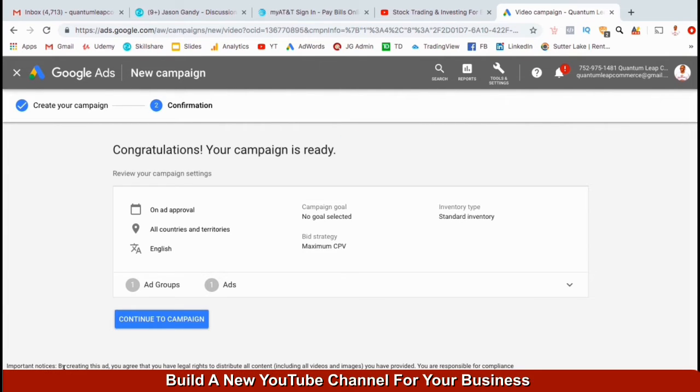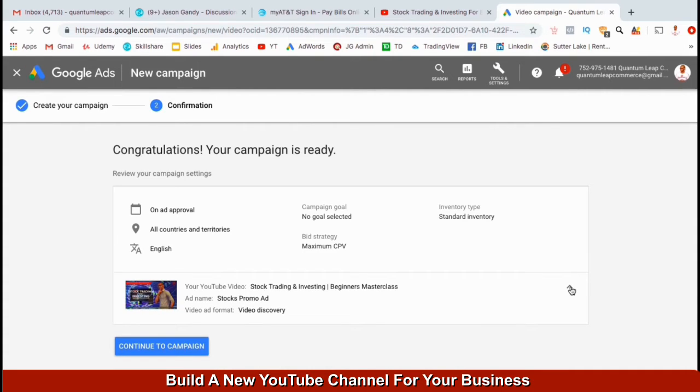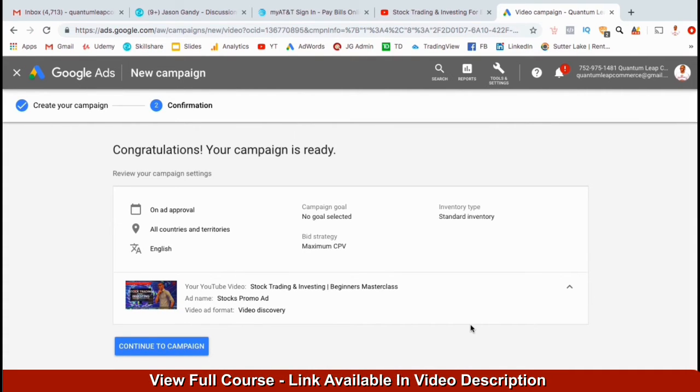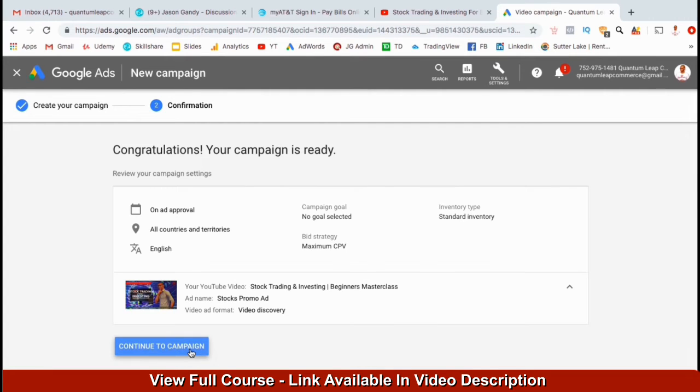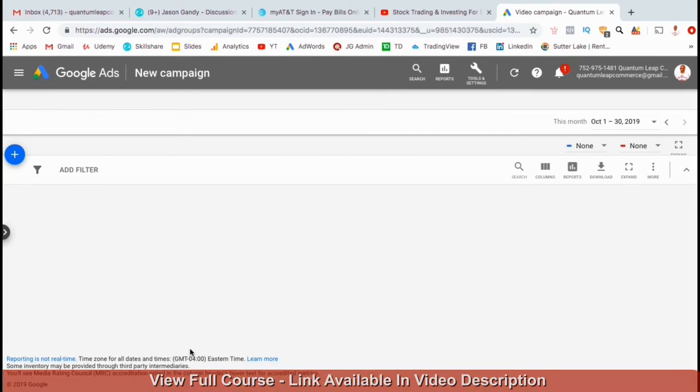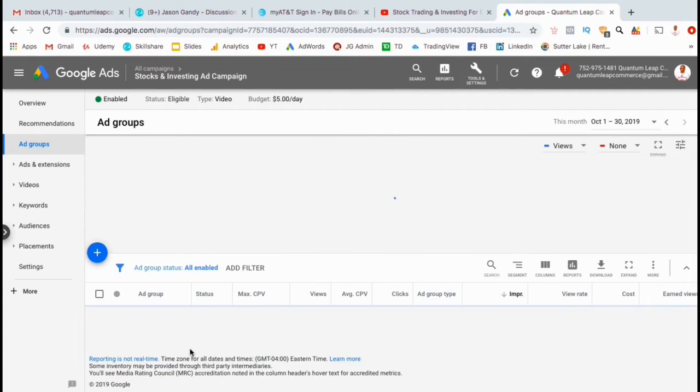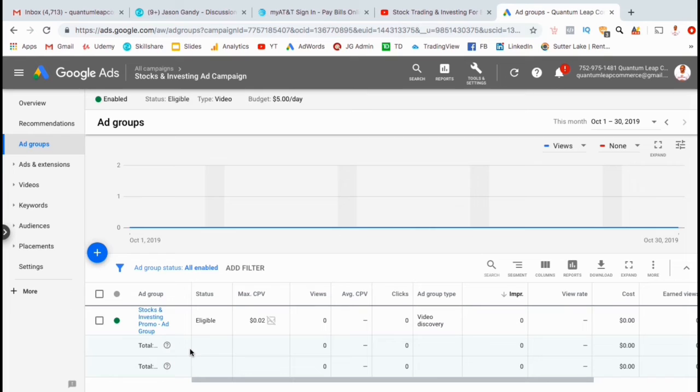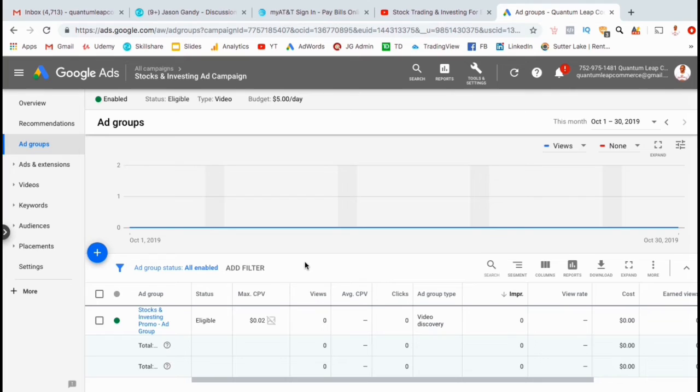And there we have it, you've just created your first ad campaign for your new YouTube channel. Once your ad campaign is approved, it will begin showing to viewers. Let's click on the blue Continue to Campaign button. This will take you to the Ad Groups tab, where you can view all the information for your various ad groups. If you wanted to create multiple ad groups under the same campaign, they will all operate under the same budget.